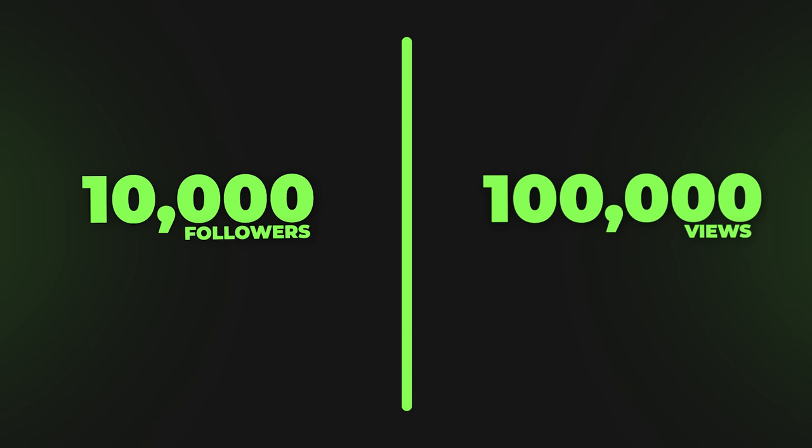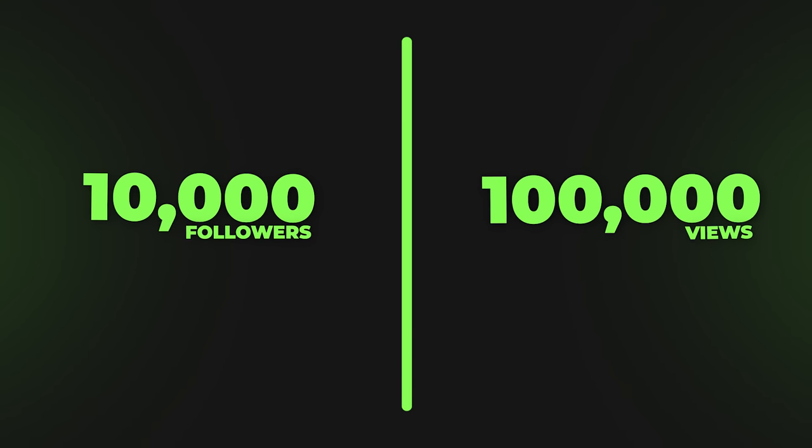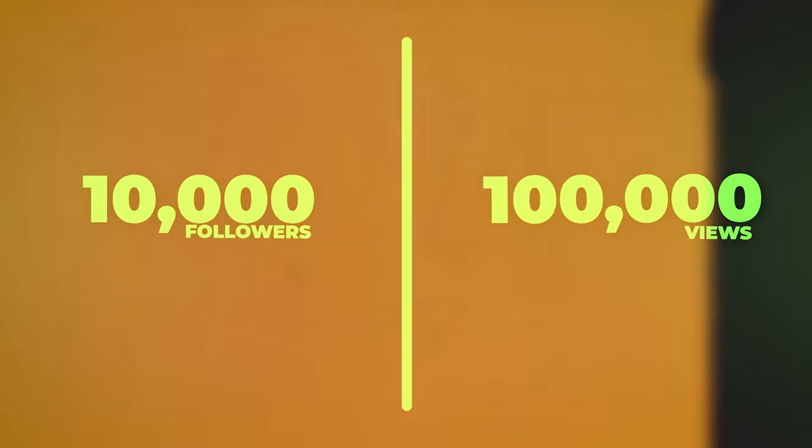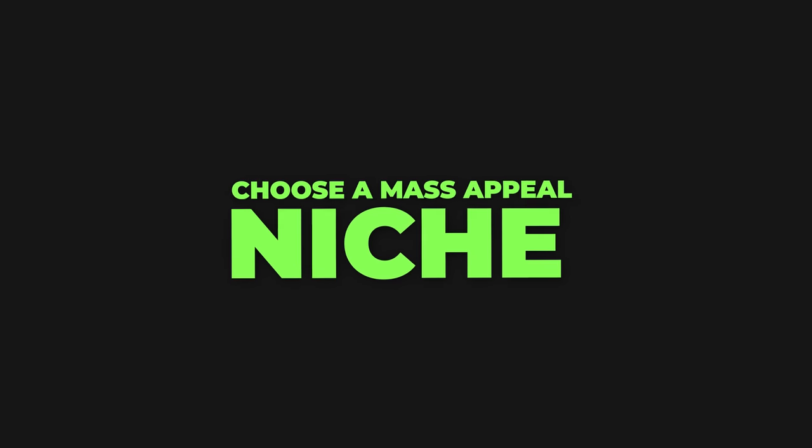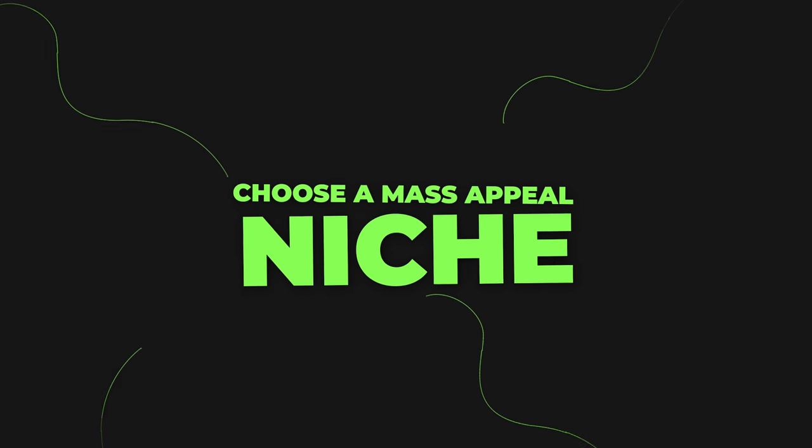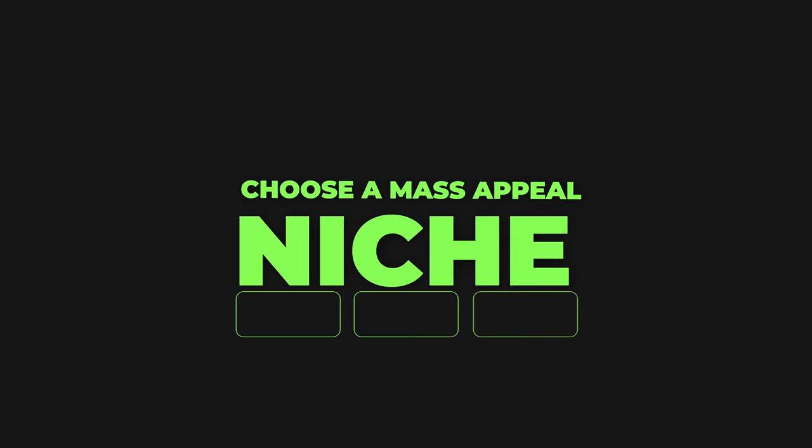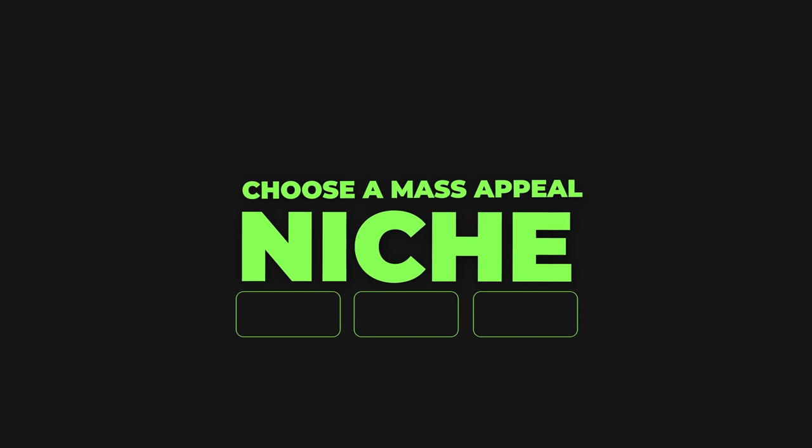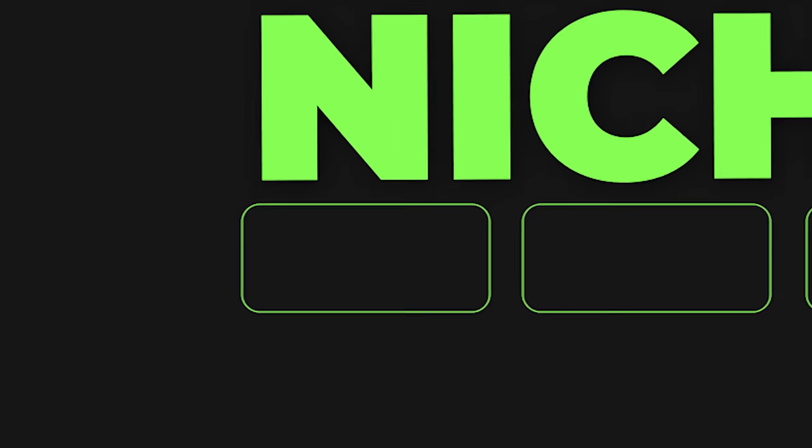If that's not available anymore, here's some alternative options for you to go with. For the second option, you would need to have 10,000 followers and 100,000 views. Honestly, this is fairly easy on TikTok. Step number one is to choose a mass appeal niche. You don't wanna go with something that's too niched down, because that way, it will take much longer to get monetized.